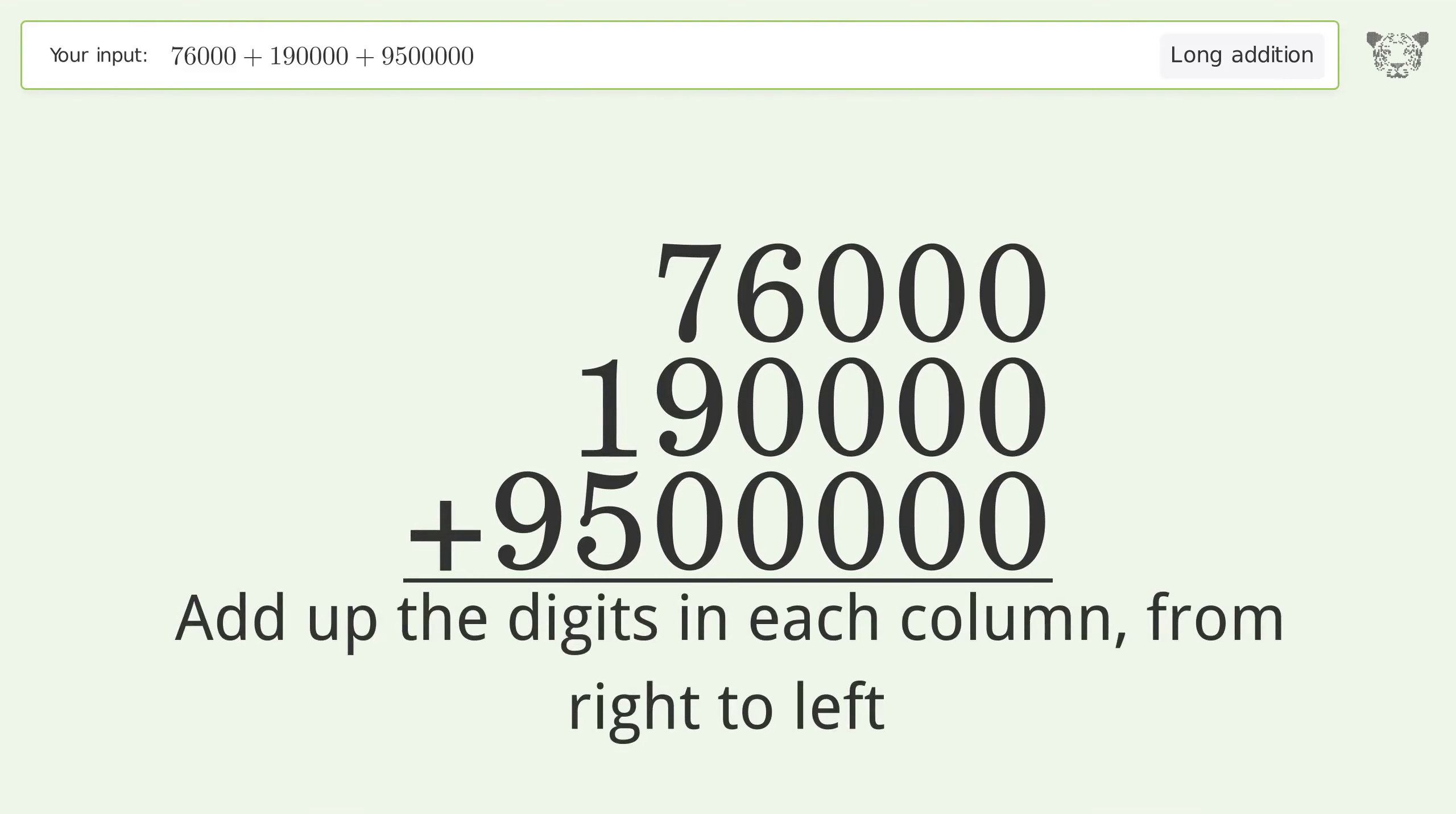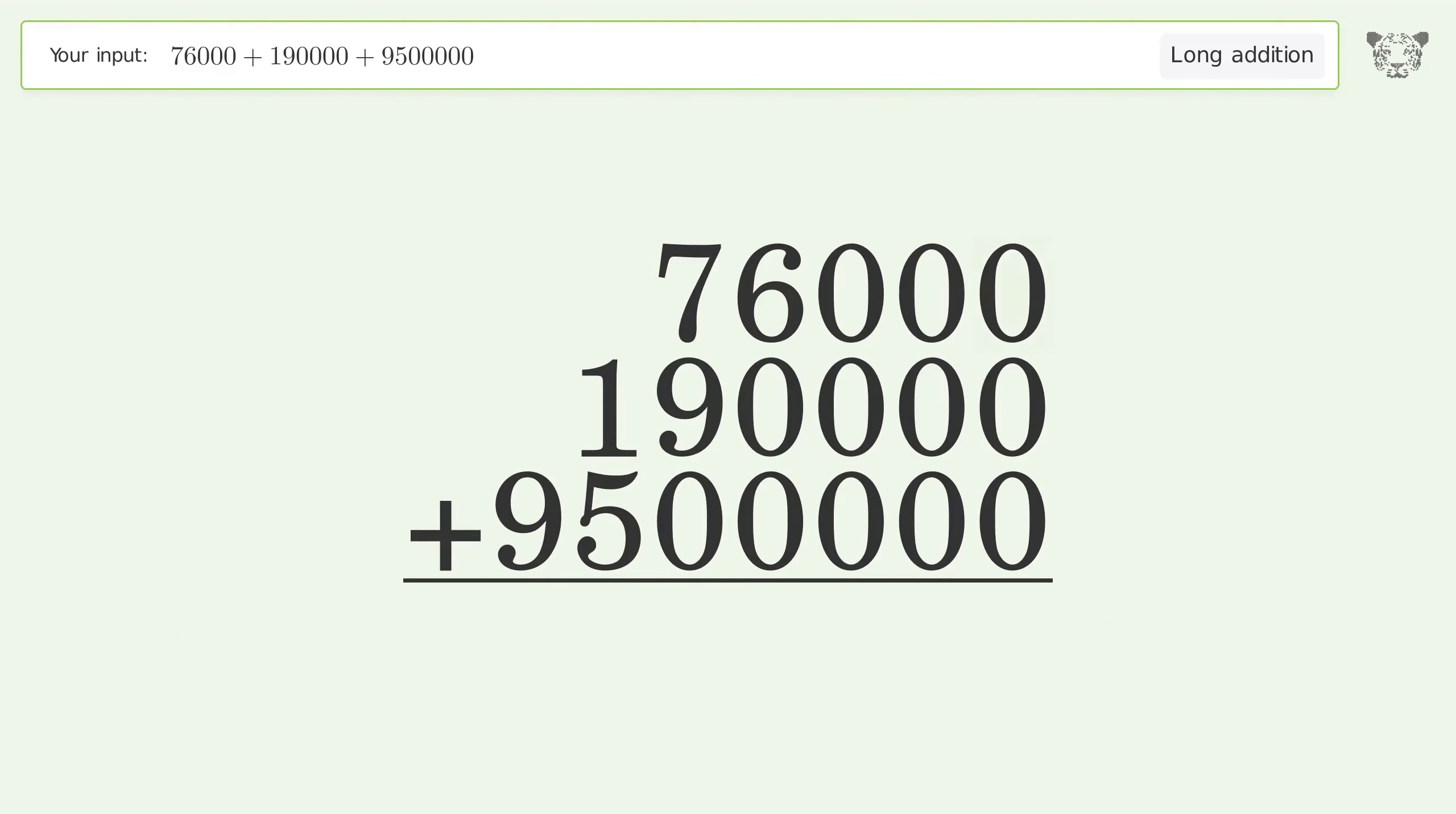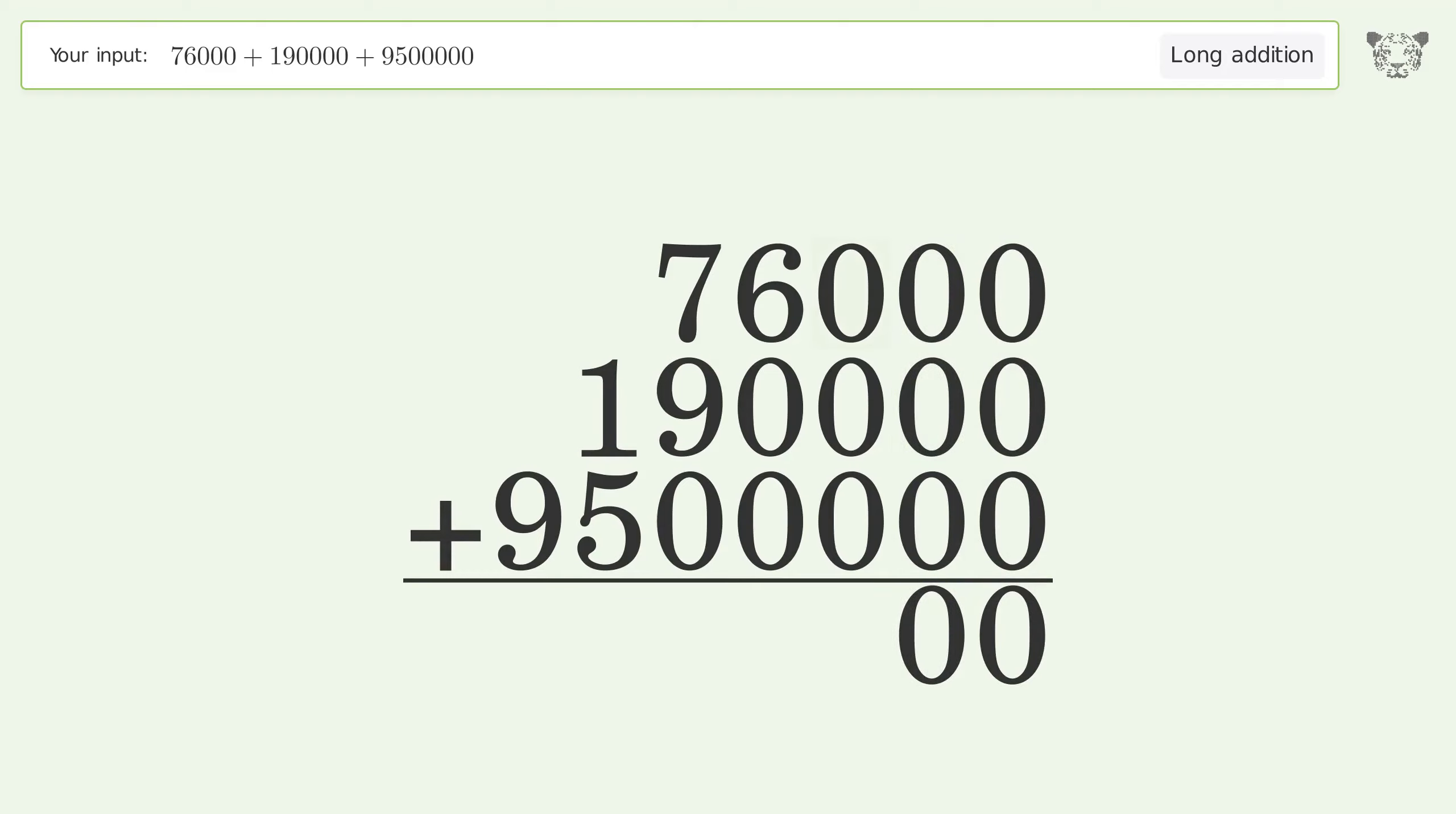0 plus 0 plus 0 equals 0. 0 plus 0 plus 0 equals 0. 0 plus 0 plus 0 equals 0.